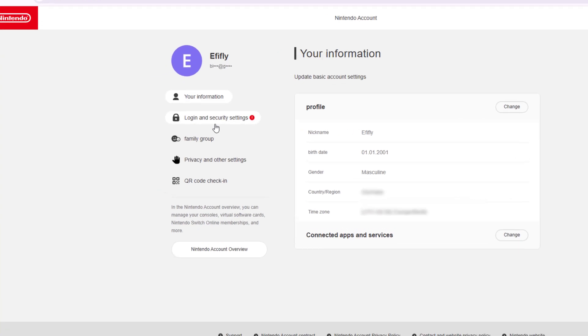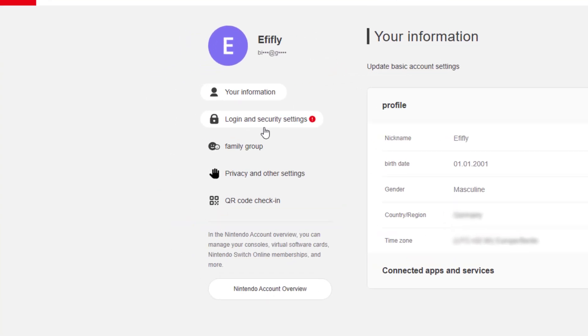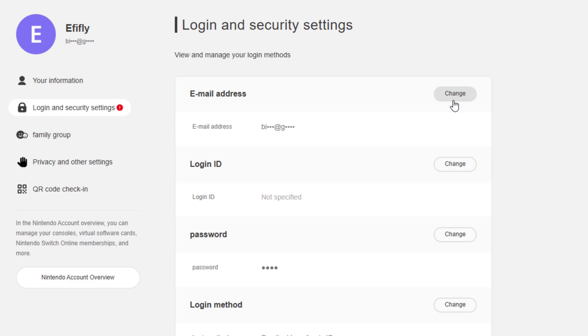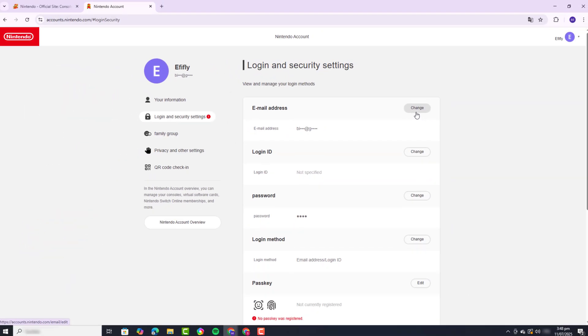Now choose Login and Security Settings where you can manage your login information. In the section labeled Email Address, click on Change to begin updating your email.